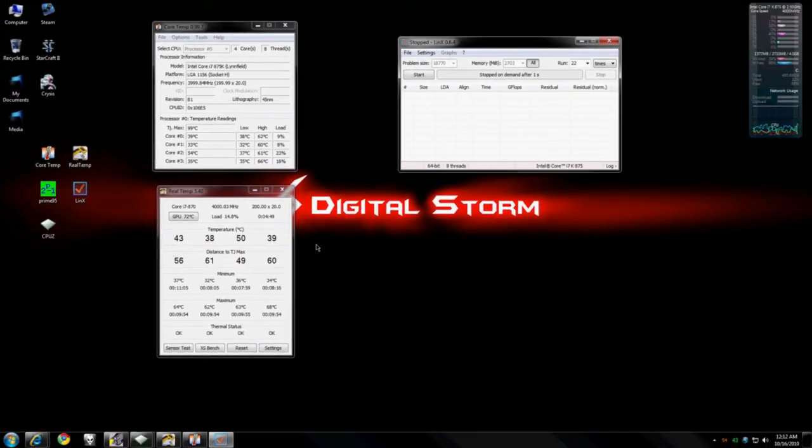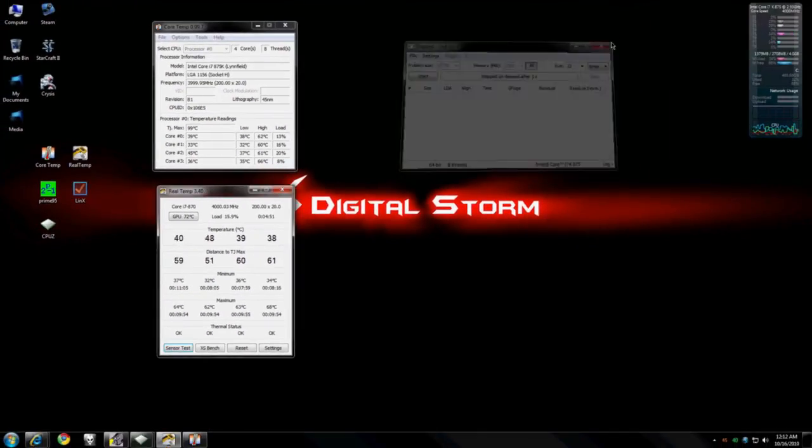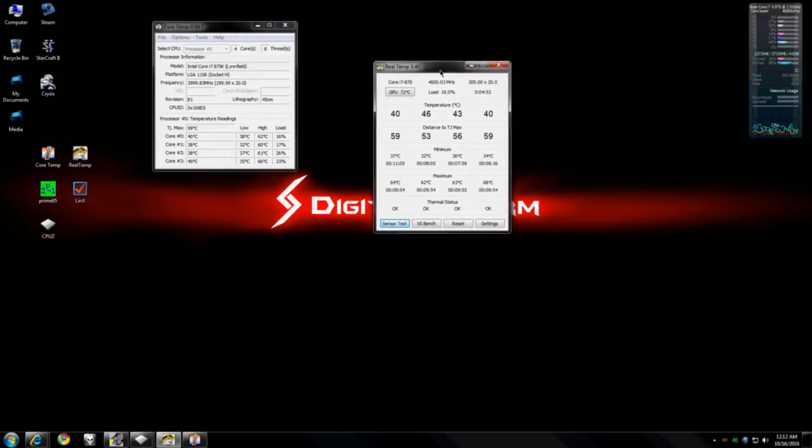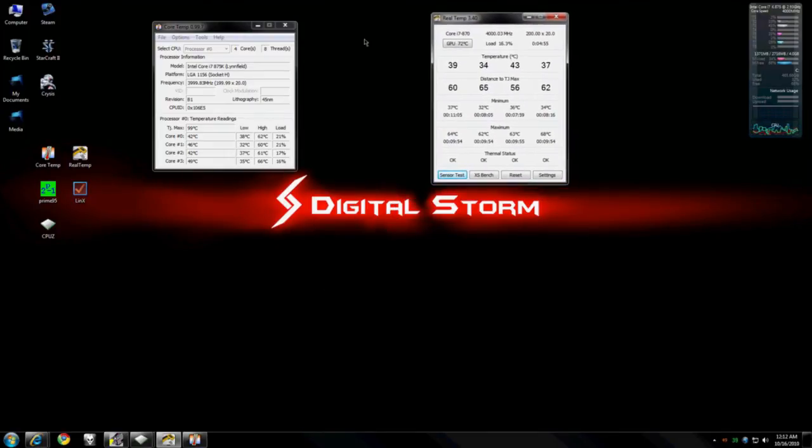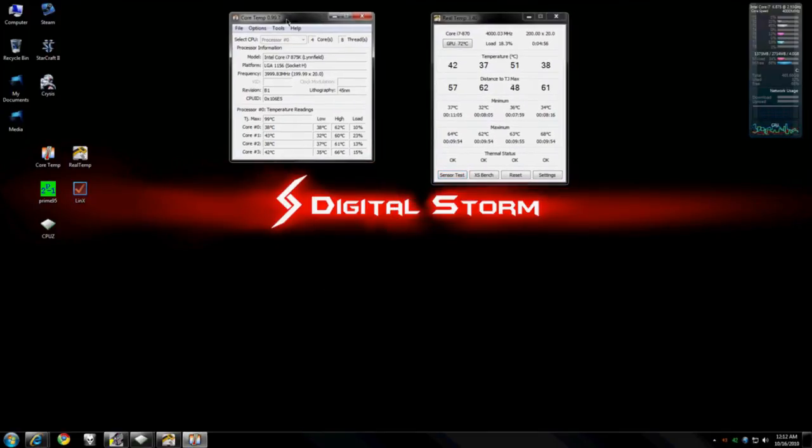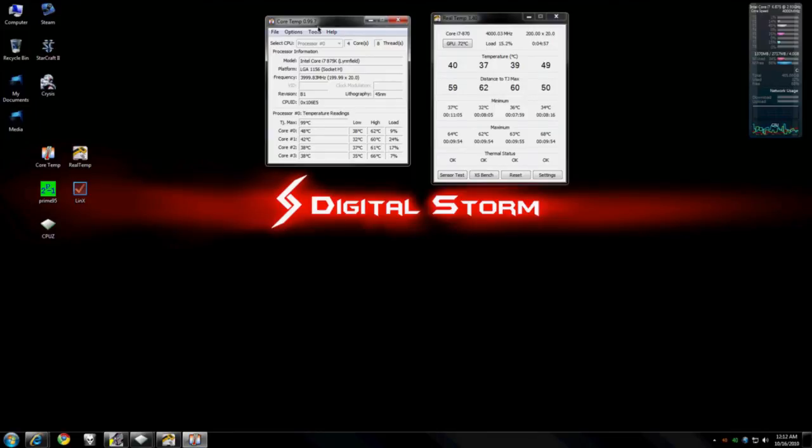All right, so now that we have all this temperature information, we want to share that with either the forums if we're asking for help or we're working on overclock, or maybe we want to show off to our friends or whatever. We do need a little bit more information before we do that.